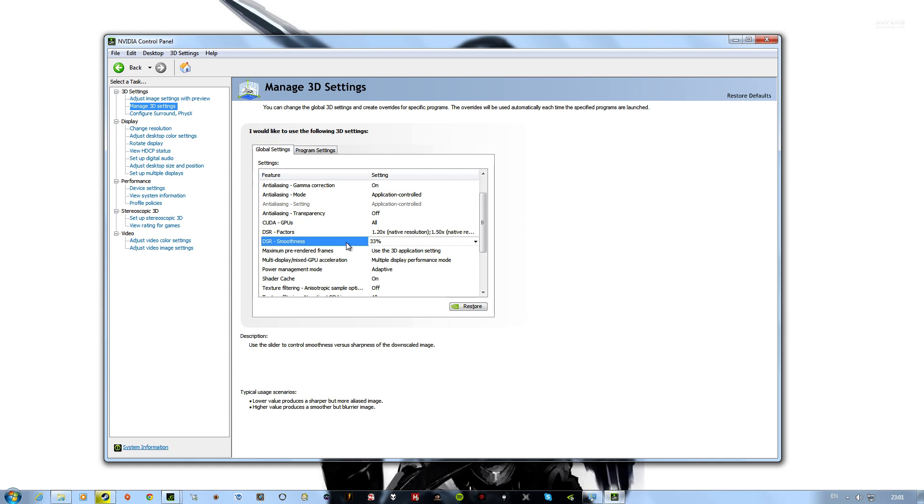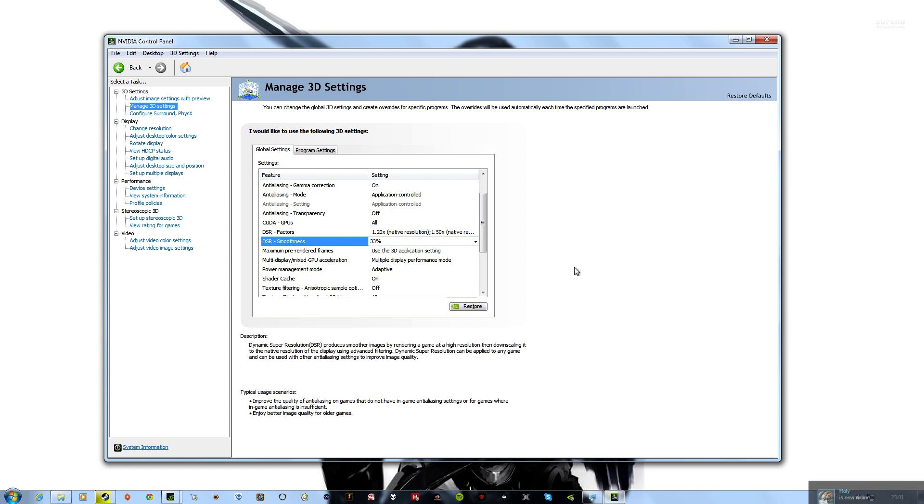Lower values produce a sharper but more aliased image. High values produce a smoother but blurrier image. So you can change that to your liking. I've got it on the default 33%, and that seems to work quite fine.